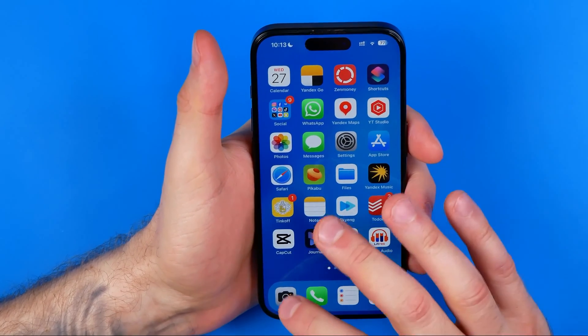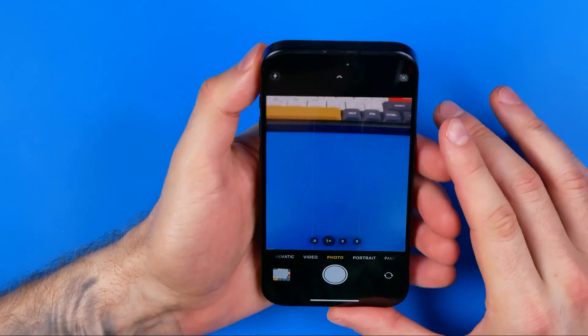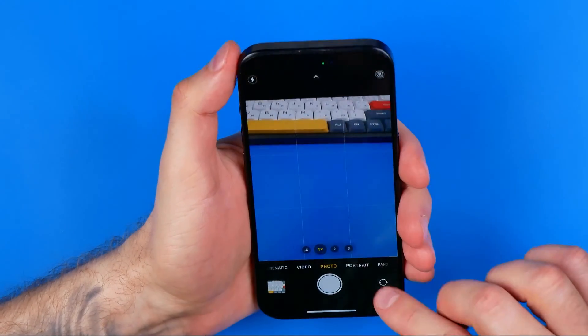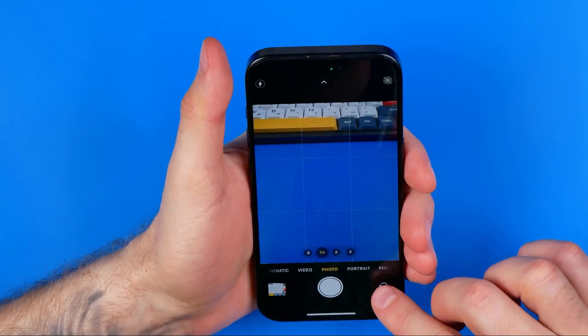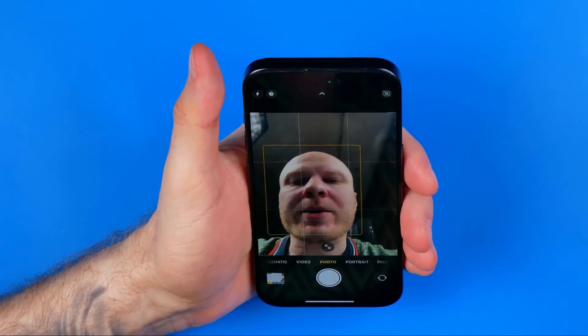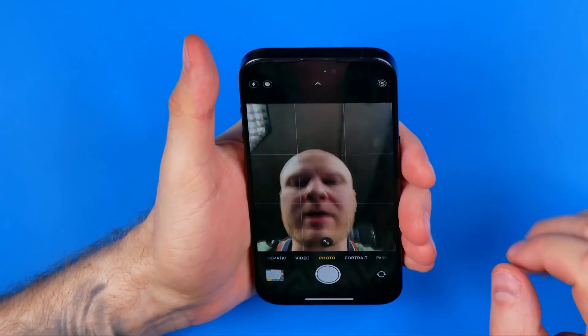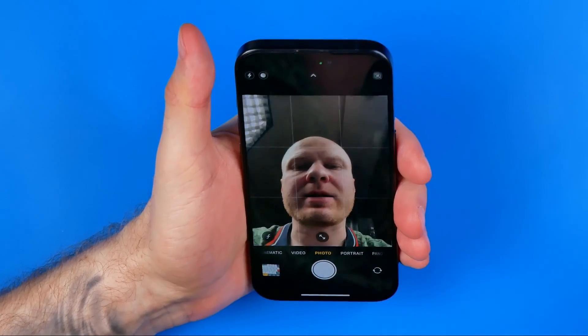Let's get started. First, let me open up the camera app and activate the front camera, and then let me just take a selfie.